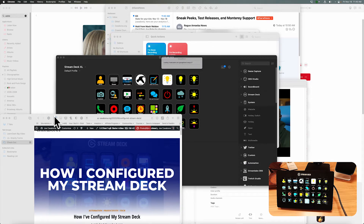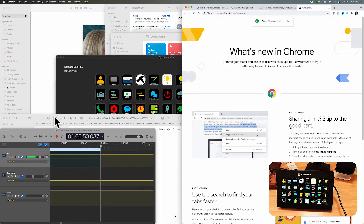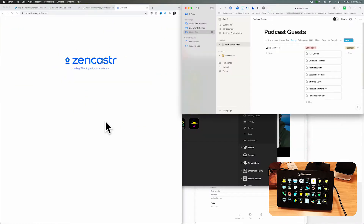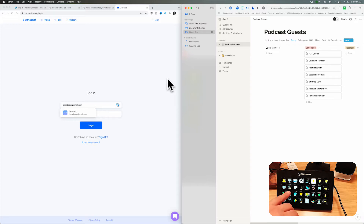It kind of resizes and launches everything I need. It launches GarageBand, it launches Zencastr - I'm going to have to change this to Riverside, I just switched to Riverside - and then it opens up Notion and arranges the windows. This is my preferred setup for when I record a podcast. So that's a Keyboard Maestro script, plus some shortcuts and Ecamm Live actions.